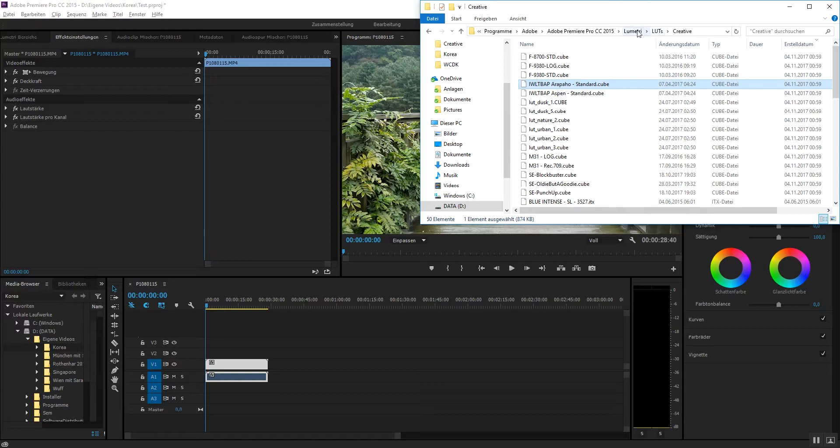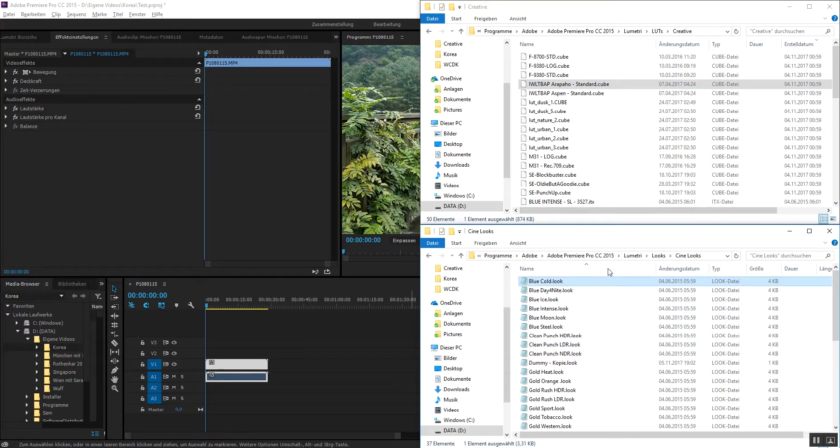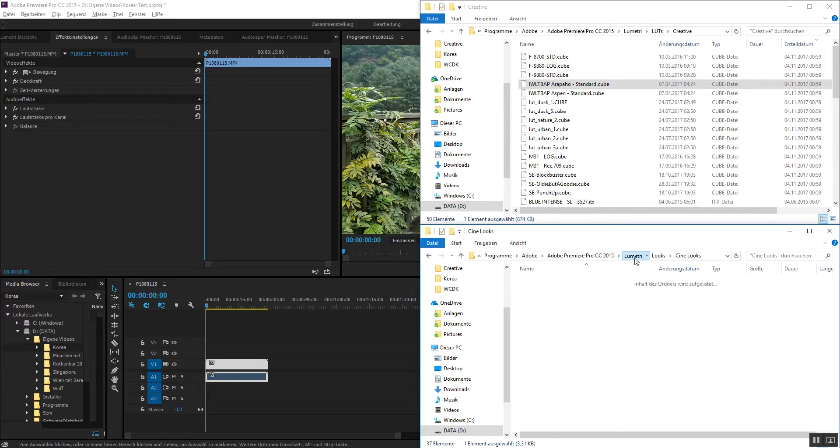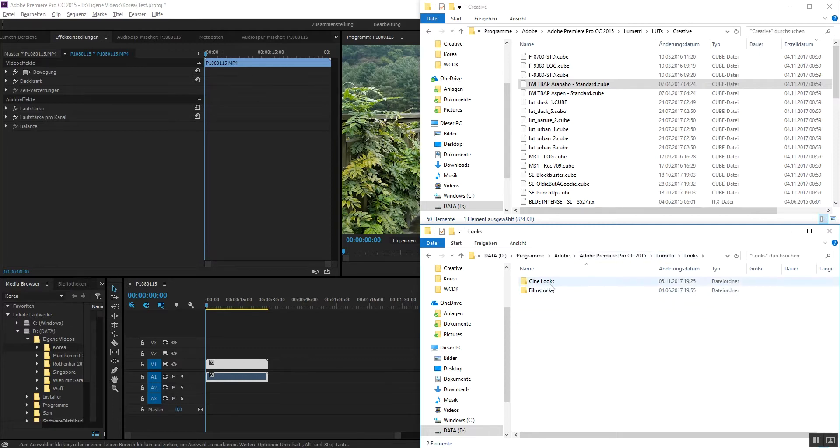So what you do is you go to the CineLux folder. It's in the looks folder, Lumetri. It's not a LUT.